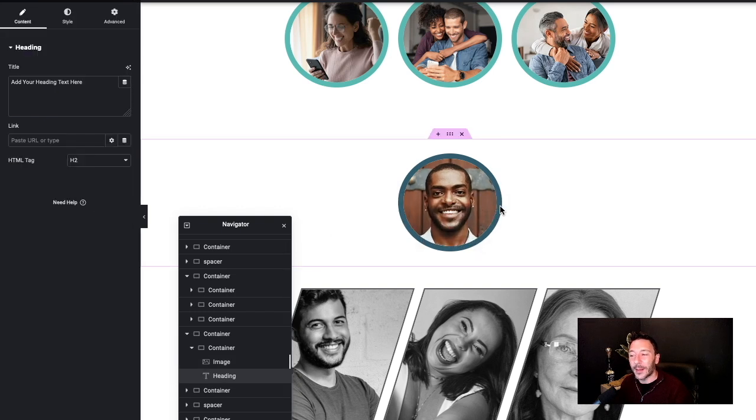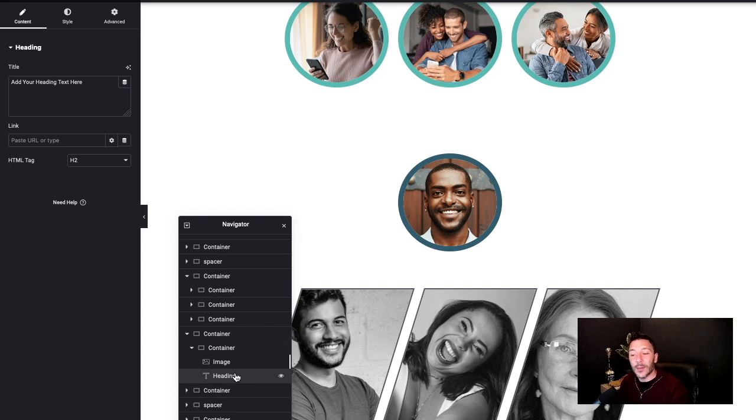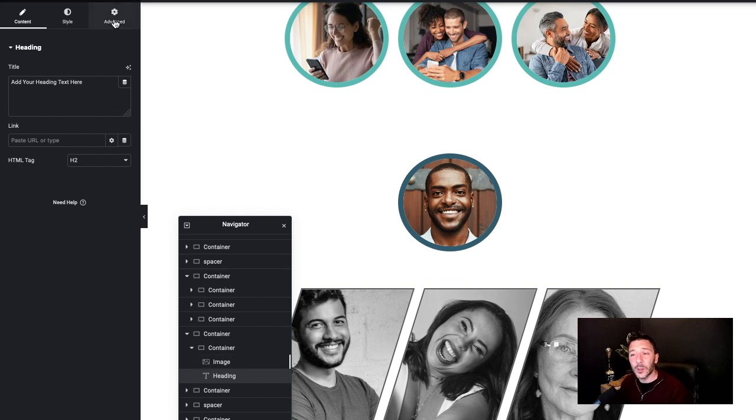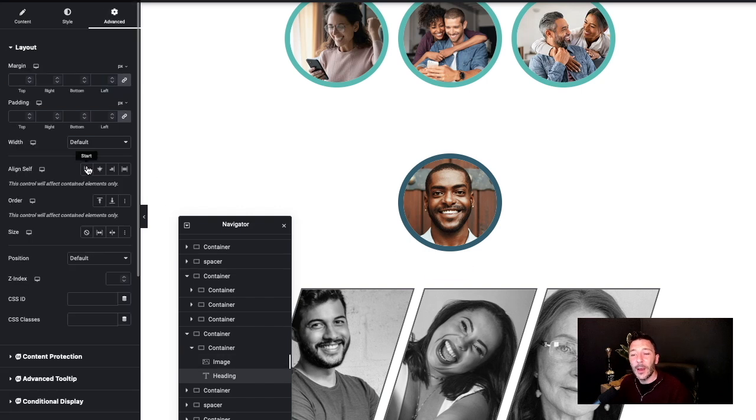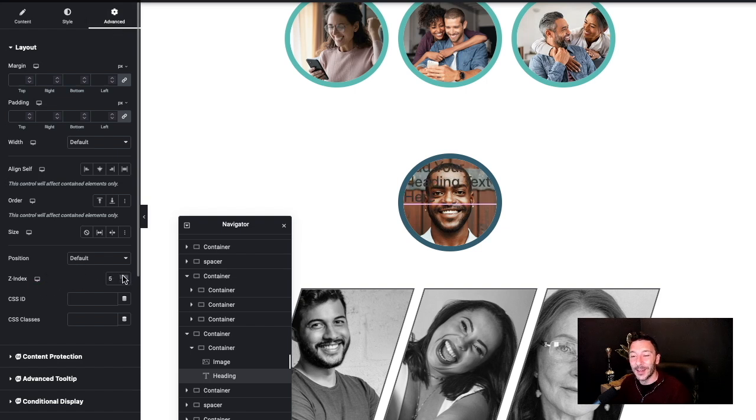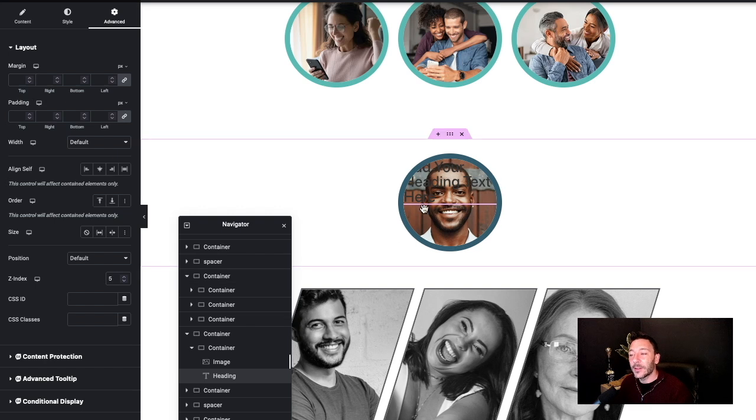So we're going to grab a heading and place that in there. Looking at the navigator we see that the heading is there and it's not going underneath but we can't see it. So what we need to do is with the heading selected pop along to advanced and get the z-index, and there we go we can see the heading now, it's the top layer.